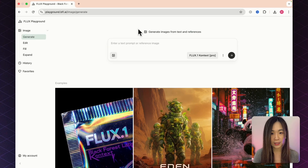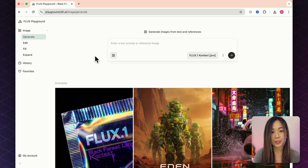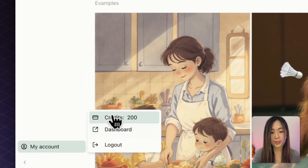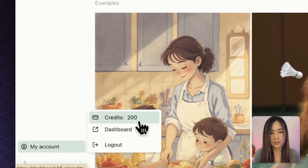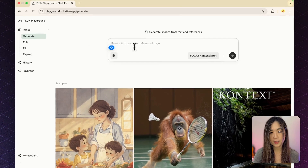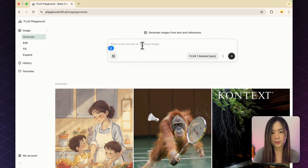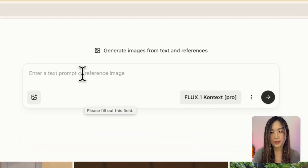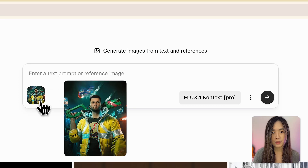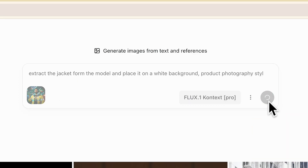I'll drop links to several platforms you can try for free in the description, but the easiest way is directly on Black Forest Labs' official playground. When you sign up you get 200 free credits to start — enough to test about 50 images. Just like any other image generator, you can generate images from text or upload a reference image to edit and transform.